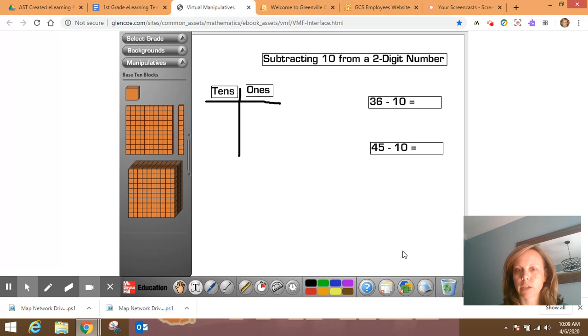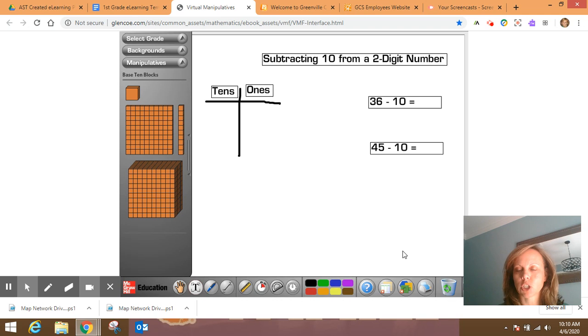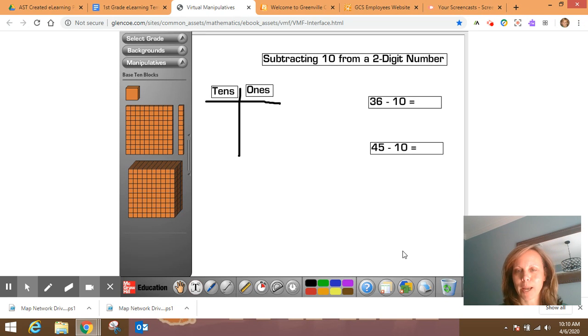So what we're going to do today is we're going to try to solve these without either one, and then you can go back and check yourself with either one that you choose, alright?